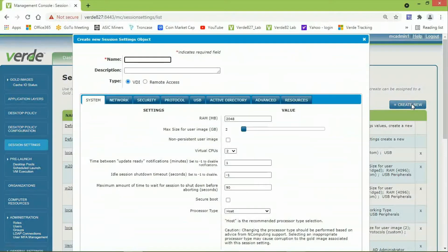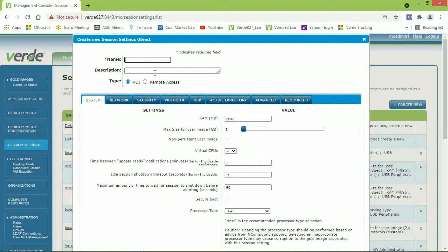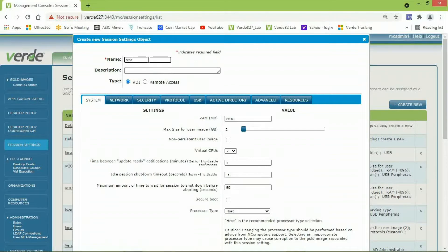You will be prompted to enter a name for your session settings. You will want to create a name that distinguishes it from other session settings. Best practice is to enter all lowercase letters and numbers with no embedded spaces or special characters. The underscore character is allowed. So, I will call this session settings Test RA.